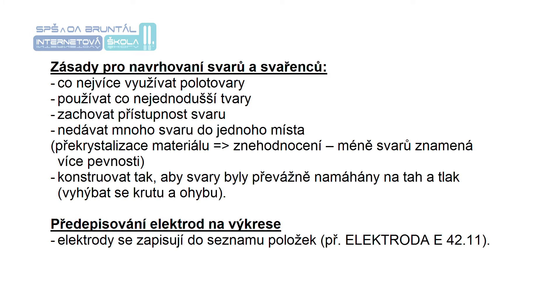Při volbě vhodného způsobu výroby součásti musí konstruktér vzít v úvahu zatížení a provozní podmínky, požadovanou bezpečnost, funkci, velikost a složitost součásti, pevnostní a technologické vlastnosti použitého materiálu a počet vyrobených kusů.